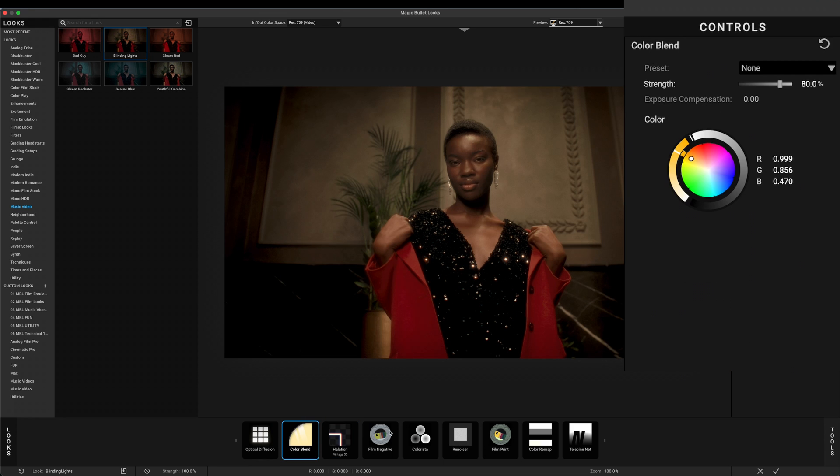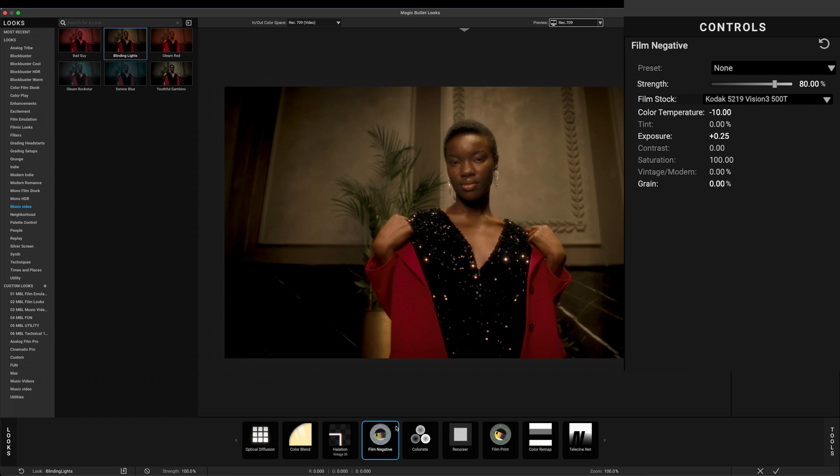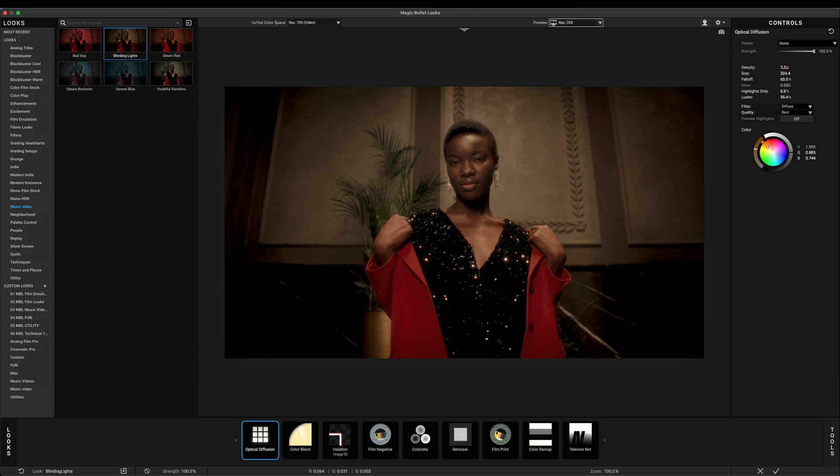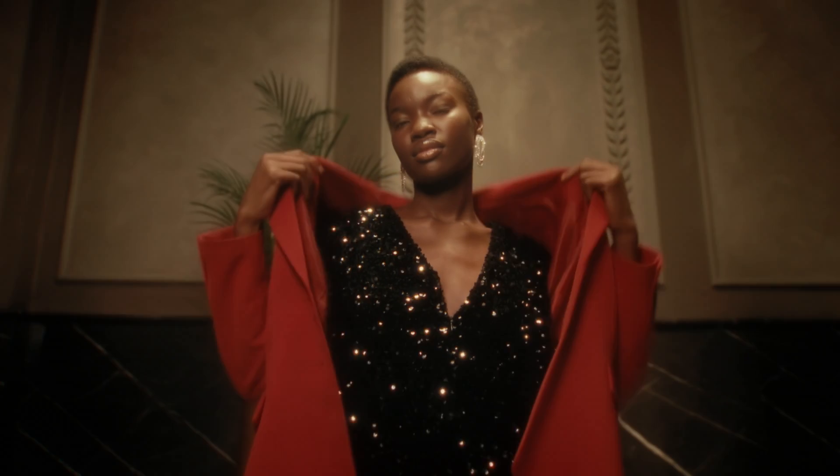So if you only have sRGB or Rec.709 images to play with, don't sweat. Drop in Looks and start tweaking the grade. The color management part will be taken care of automatically by Magic Bullet Looks. You can still make the best out of your Rec.709 images using Red Giant Looks.